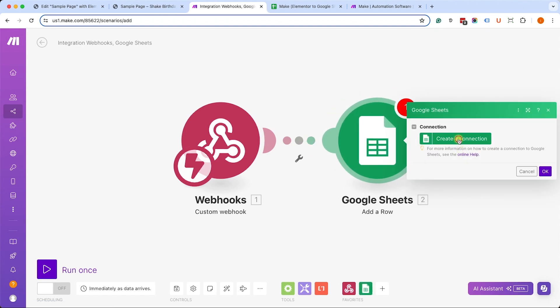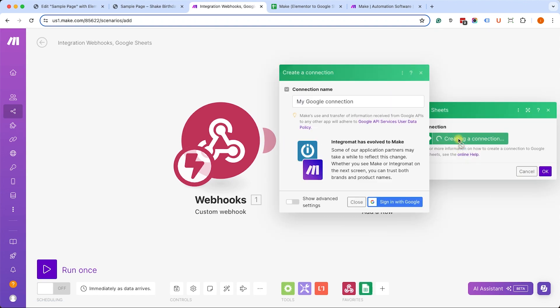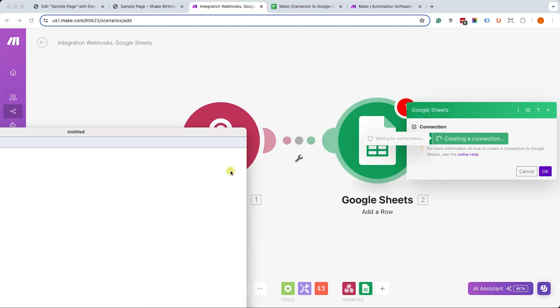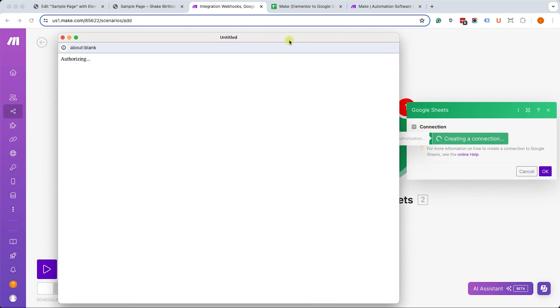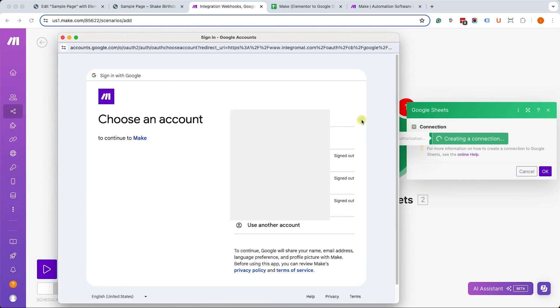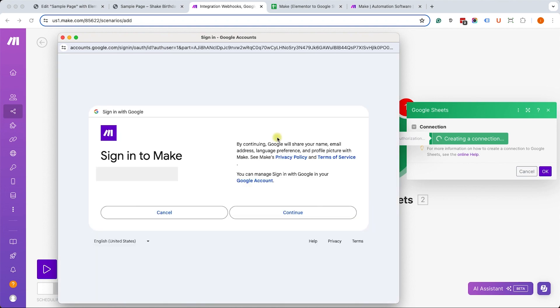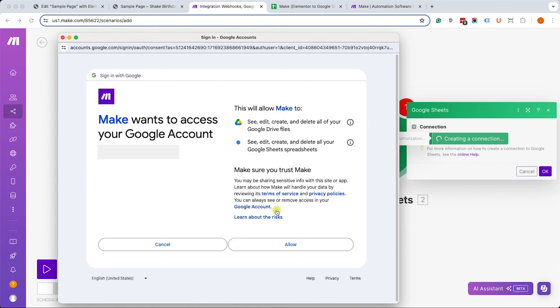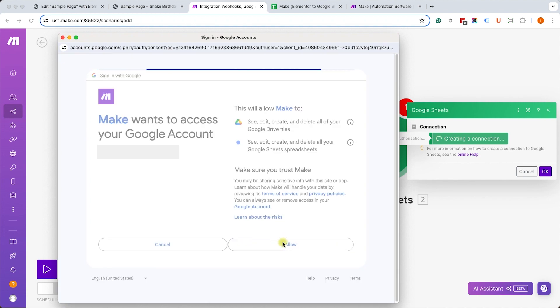In order to create a new row, I will need to connect Make with Gmail and I will give the authorization to do so. Choose the desired account and allow it or authorize it to communicate between the two apps.